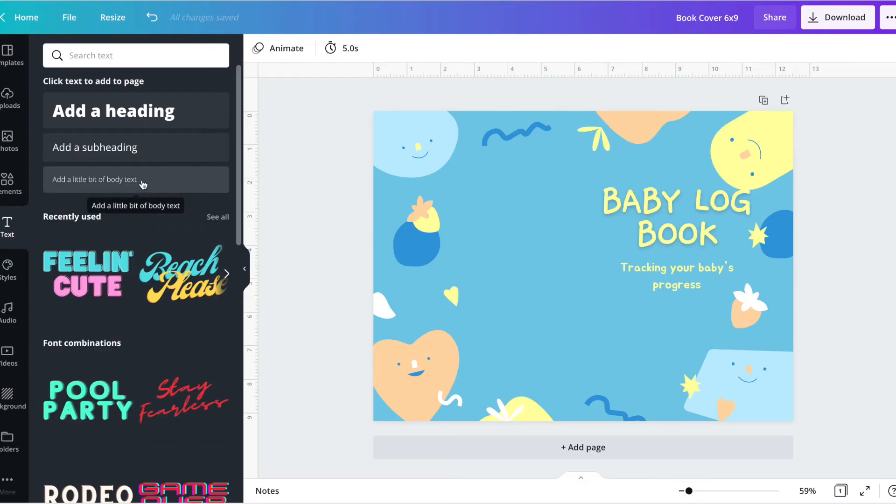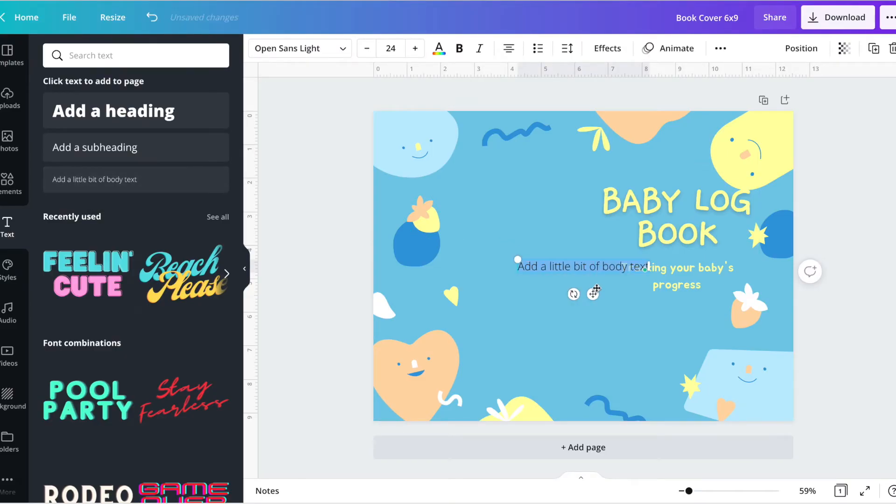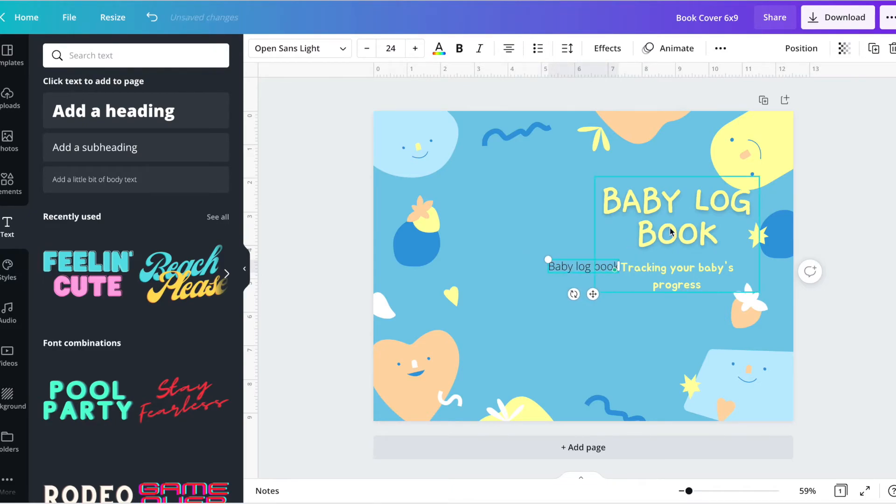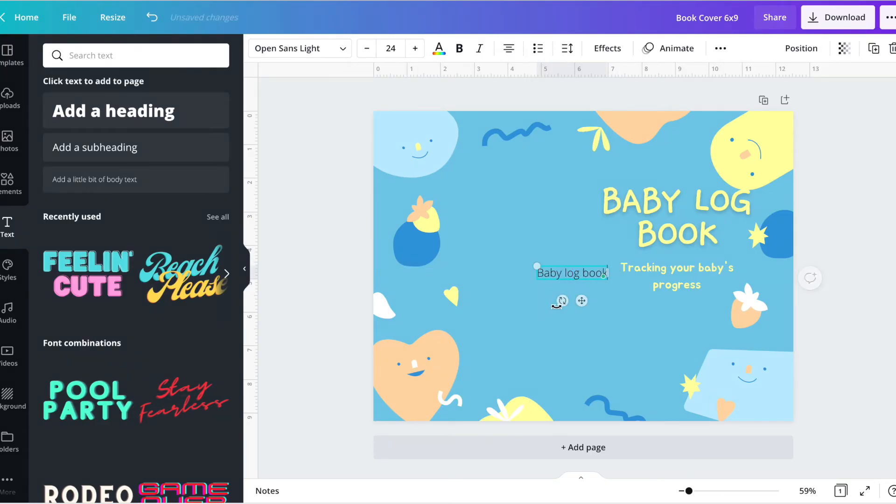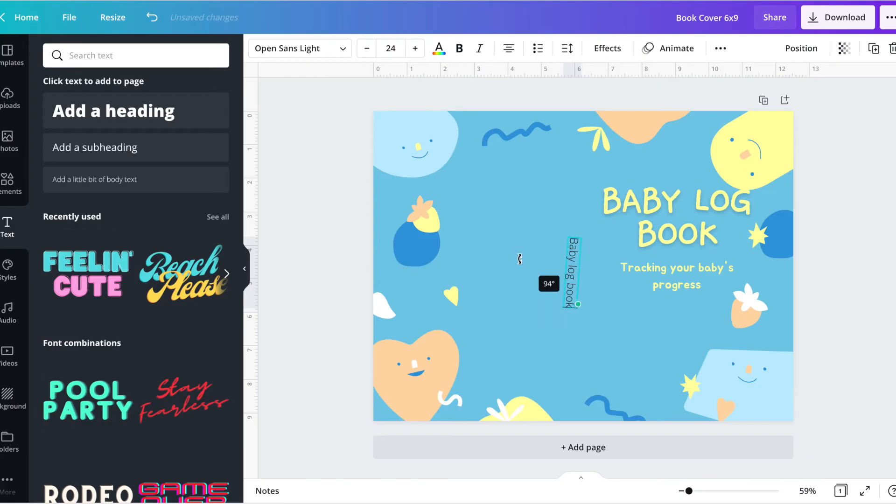I'm going to click on text to add the book title in here. Select the text to change it. The book title is 'baby log book.' At this moment, I'm just going to go ahead and align it to be vertical.